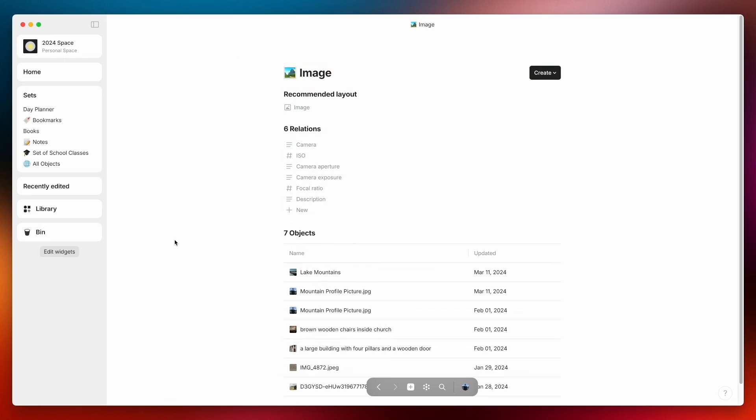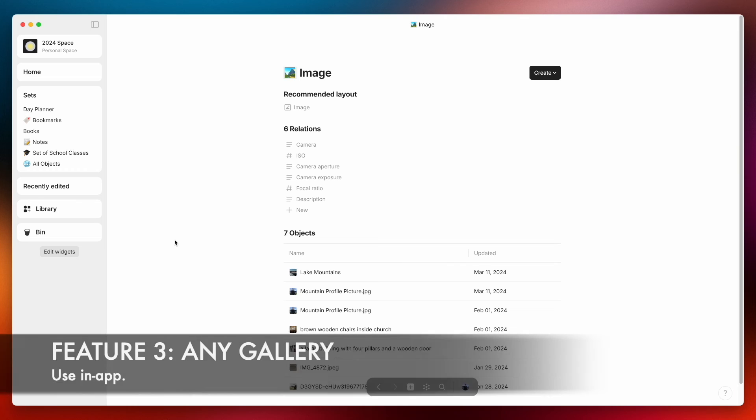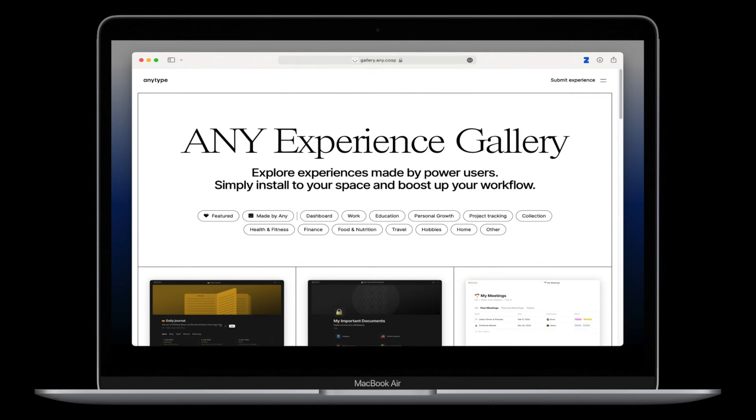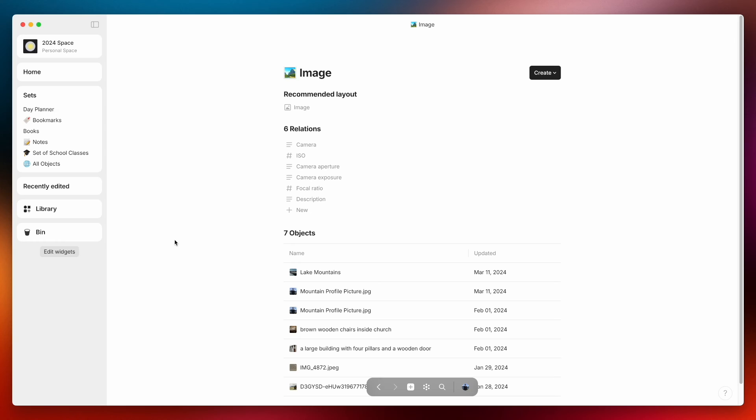Now the third more major feature of this update is the ability to use the AnyGallery. Now for those that don't know AnyType had this gallery or has this gallery of different vault layouts and you can go on there and check out some of the different vaults that they've designed. For the longest time you just had to download the vault from here and then import it into your AnyType space but now you can actually do this directly through the app.